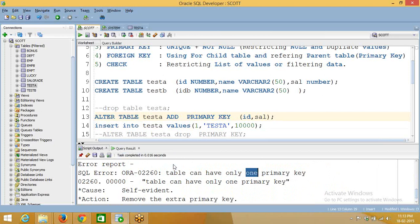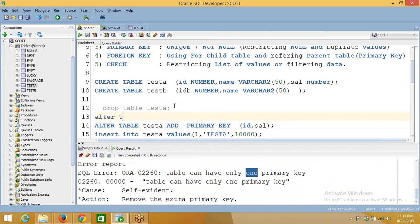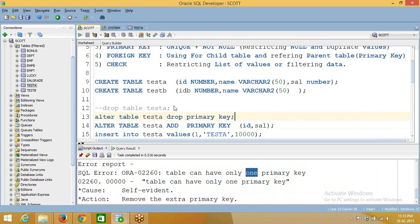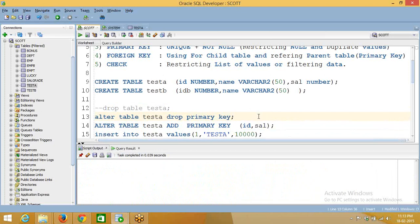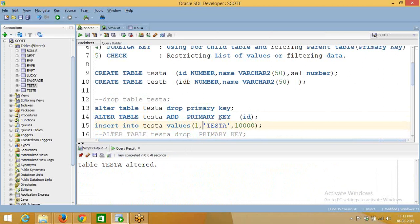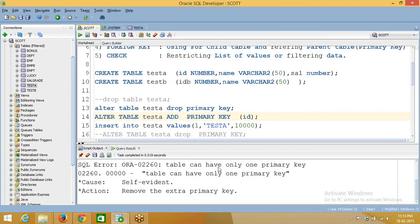If you want to create a primary key on multiple columns, that is called a composite primary key. For example, after dropping and recreating the table with one column, if you try to add another primary key it will throw an error. If you want two or three columns to be part of the primary key, you have to go for a composite primary key — meaning the same key is created on multiple columns. You need to specify this while creating the table.